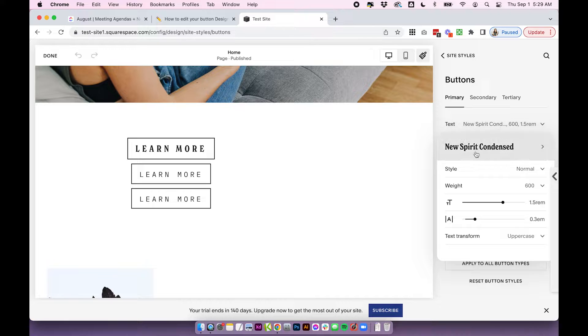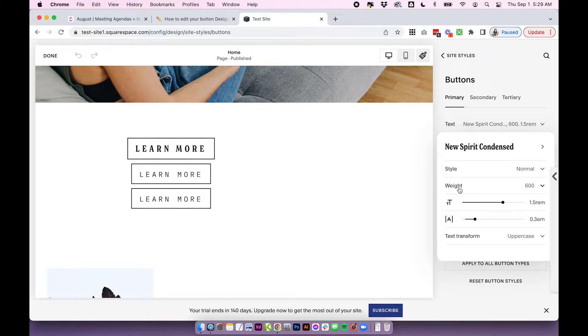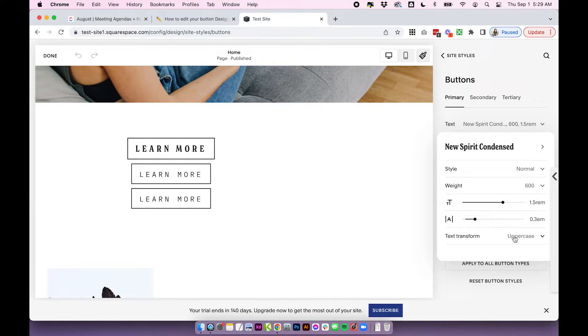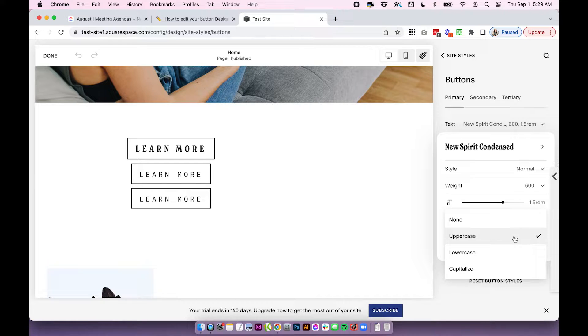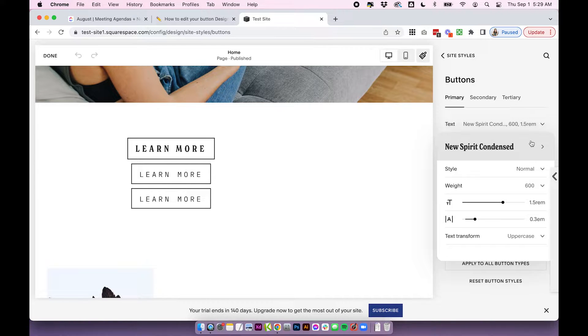And this is where you edit all of the settings for each of your buttons. You can change the text, which is the font, style, weight, the size, spacing, and the uppercase or lowercase transformation. So lots to play around with in the font there.